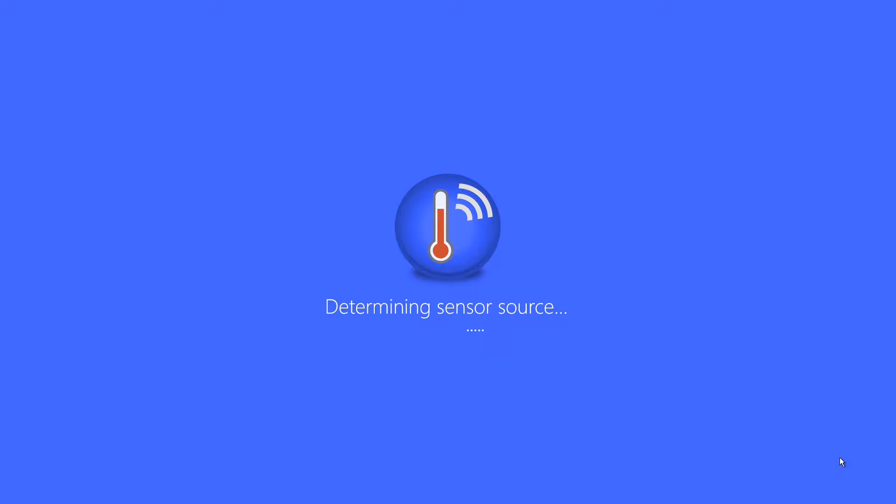Here you see the application initializing. During this process, it is detecting the sensor and starting the background services.